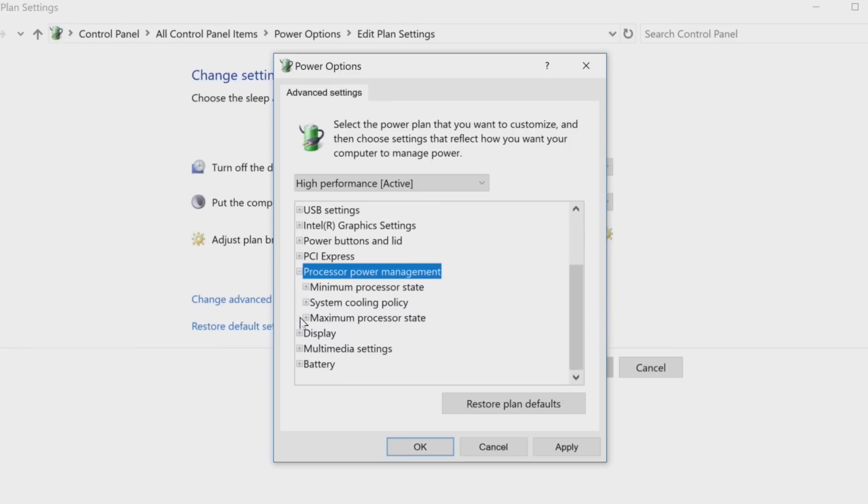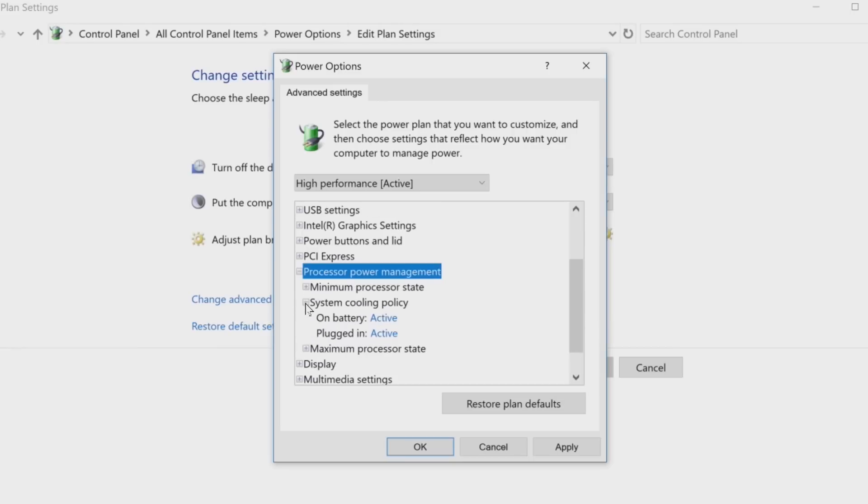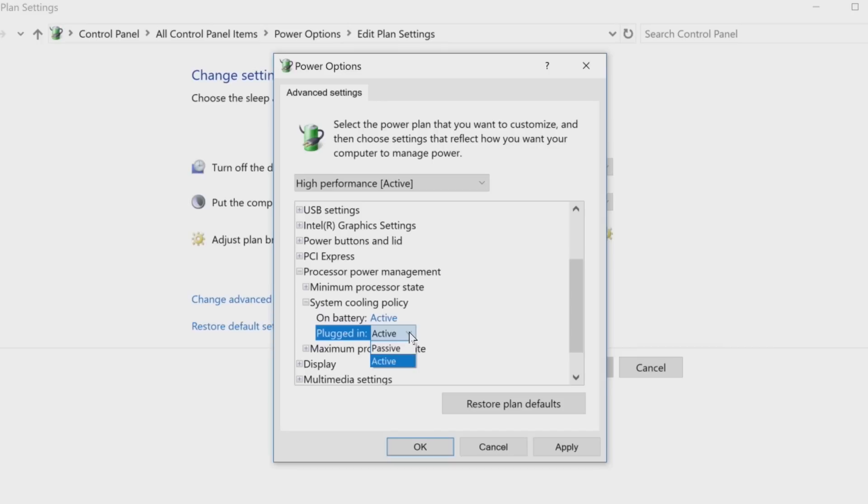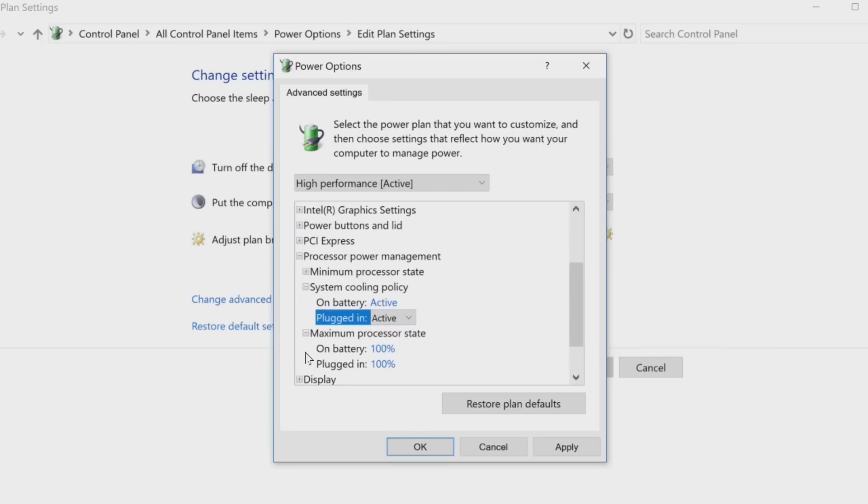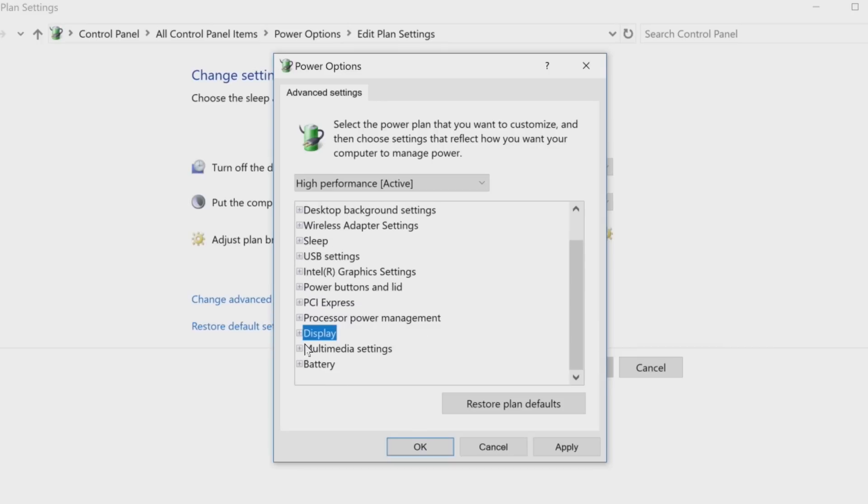The three processor power management options are best left untouched, but within system cooling policy, active is a good choice for a desktop and passive is a better option for a laptop on battery power.